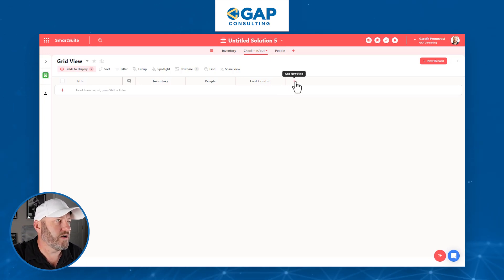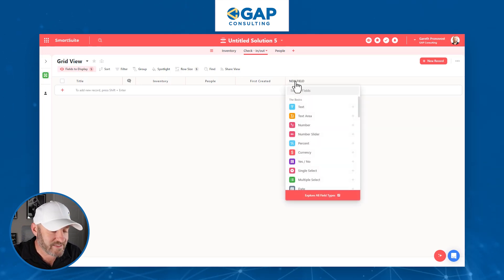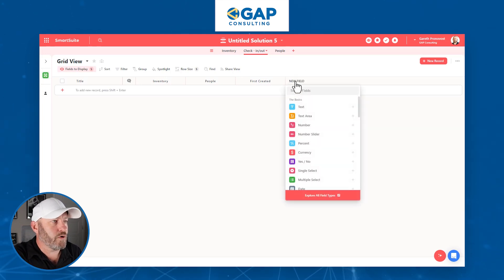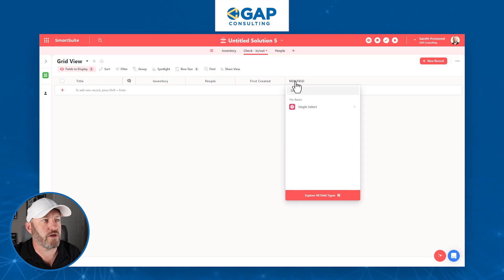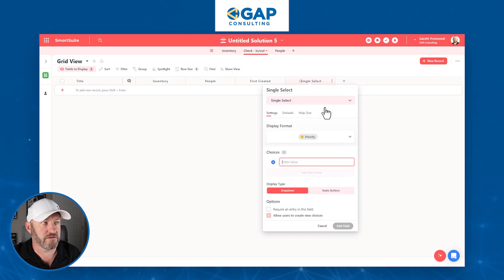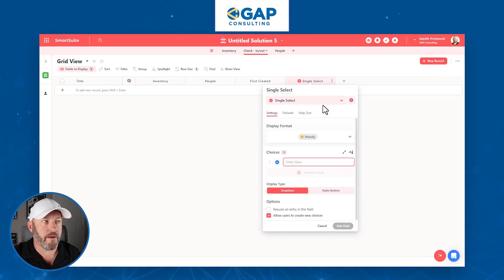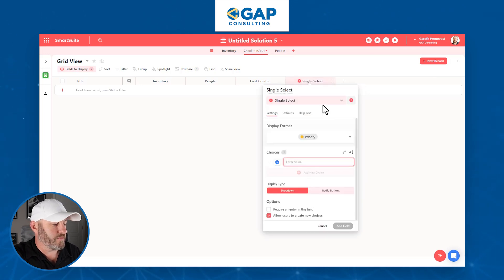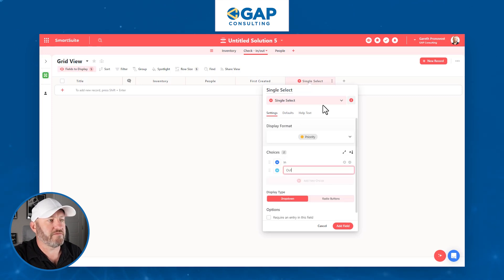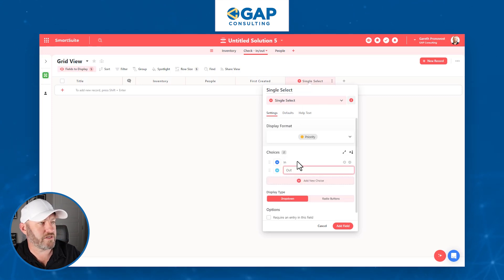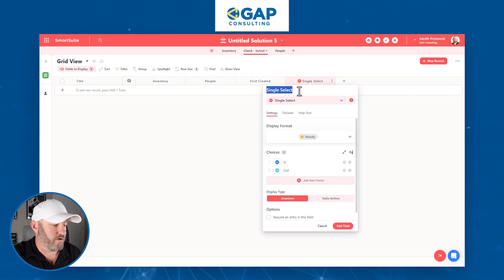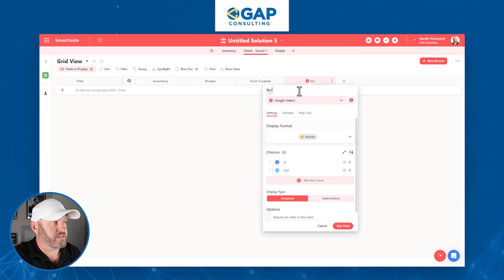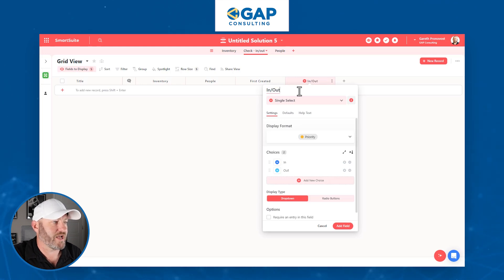Next, we're going to add a field for whether this is a check-in or a check-out. So let's do a single select field — this is a dropdown — and I'll call it 'In/Out.' I'll fill out two options: it's either going to be 'Checked In' or 'Checked Out.' Let's add the field.